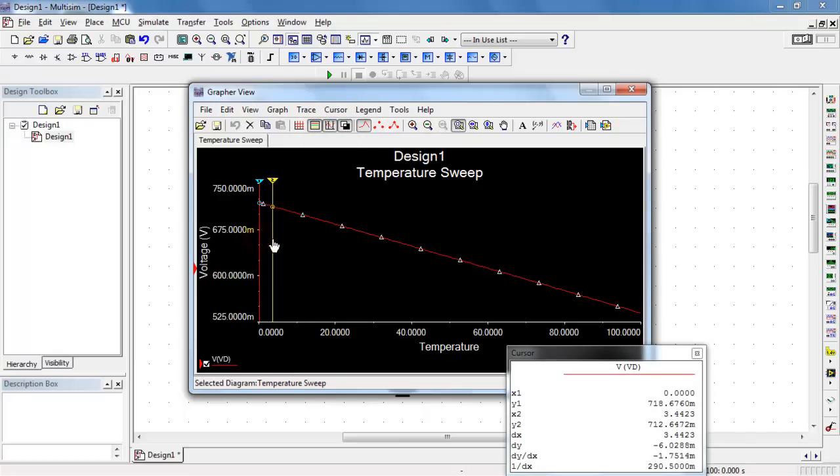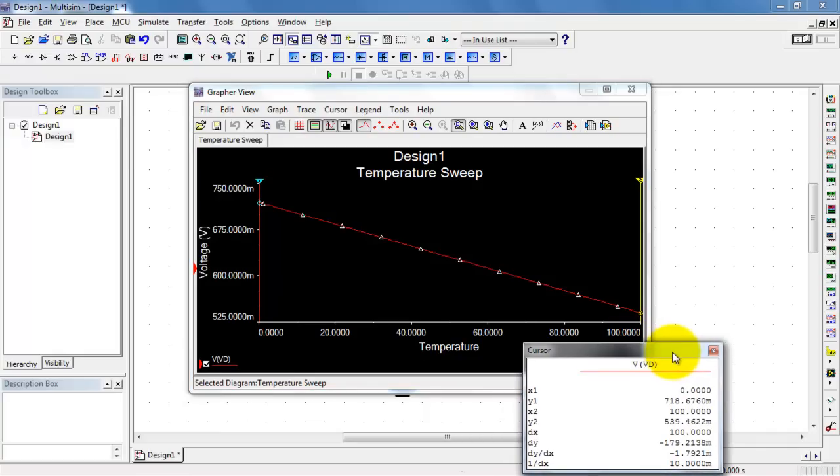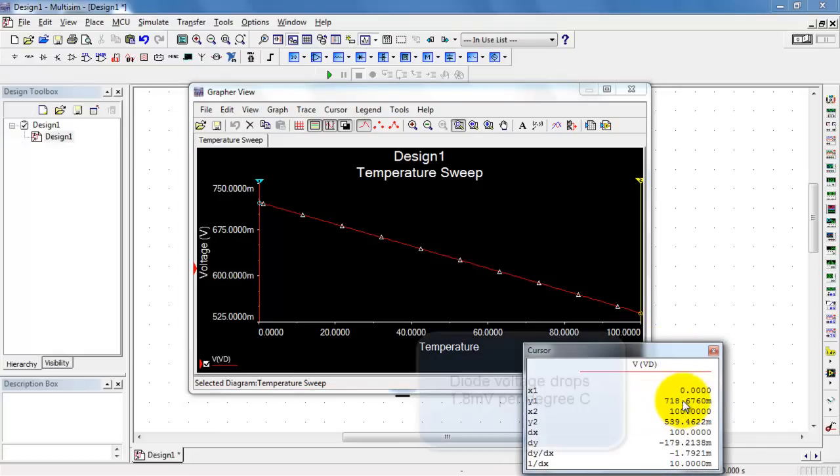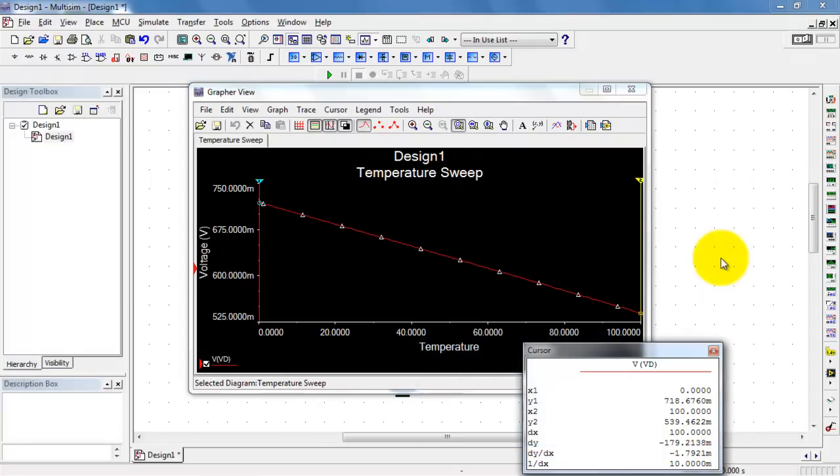Let's take a look at the total range here using the cursors. As we went from freezing to boiling, we went from 0.71 volts down to 0.539. That was 1.7 millivolts per degree C, and that's pretty typical for a real diode.